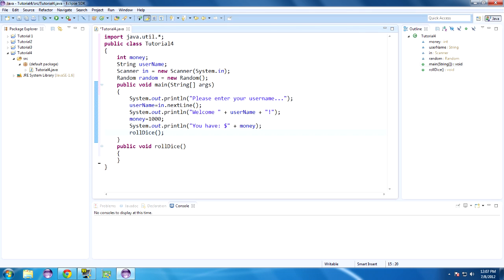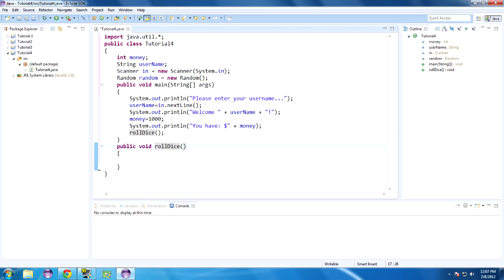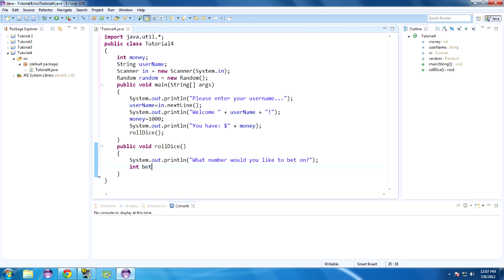Let's start calling rollDice now. Roll dice — that's all you need to do and that calls the method. This line basically says: roll dice — whatever code is between these two braces, run that as if it was printed right here. Inside rollDice, let's do System.out.println — what number would you like to bet on? And let's clarify it's one through six. So they can choose any number between one and six inclusive to bet on the roll.